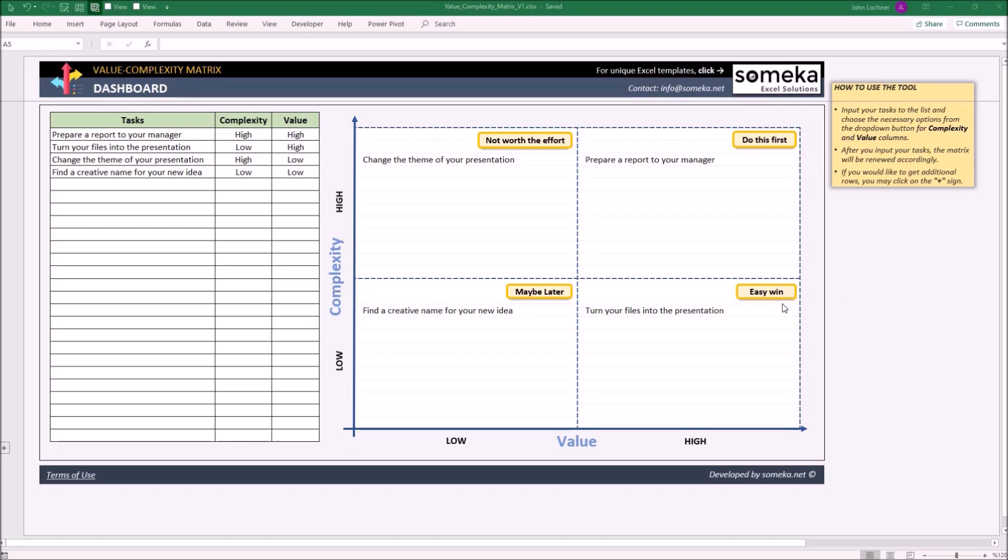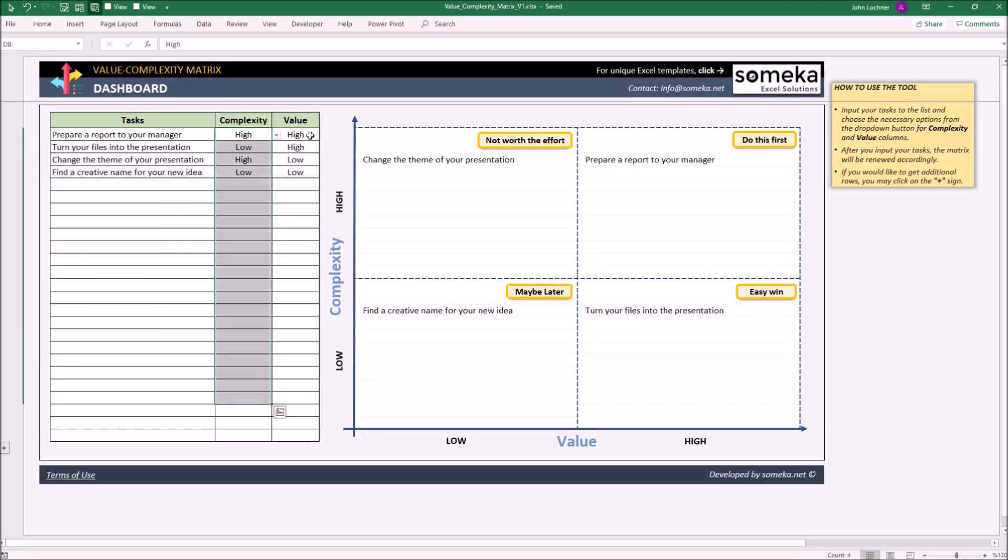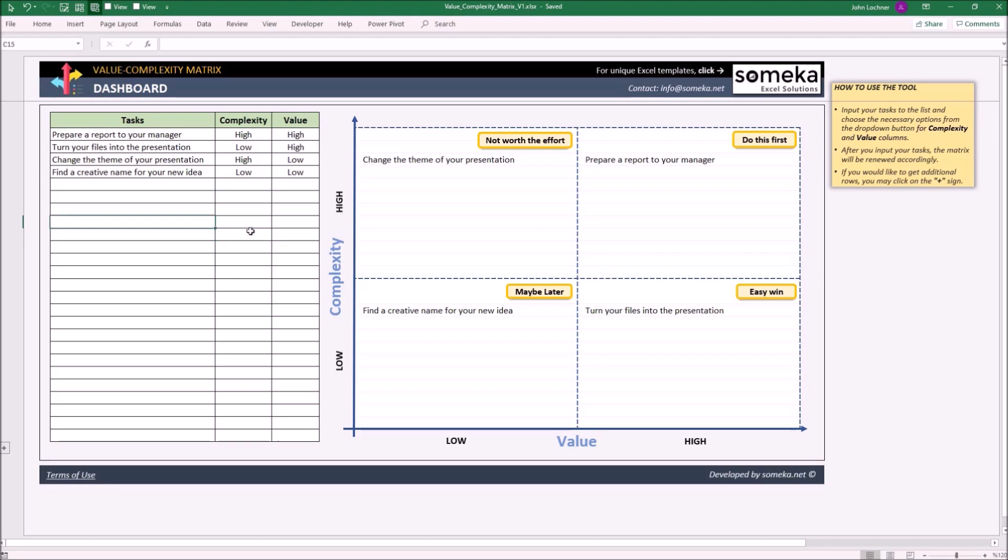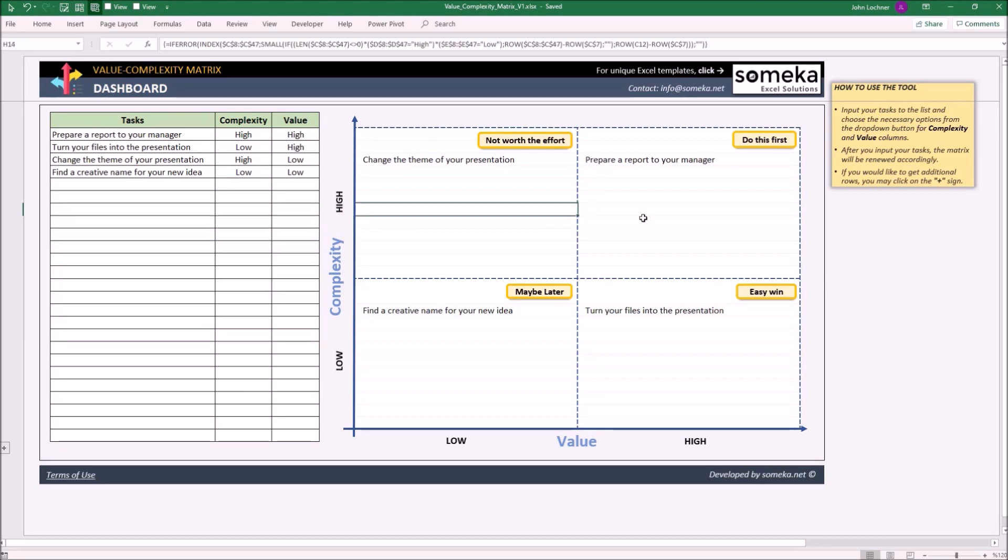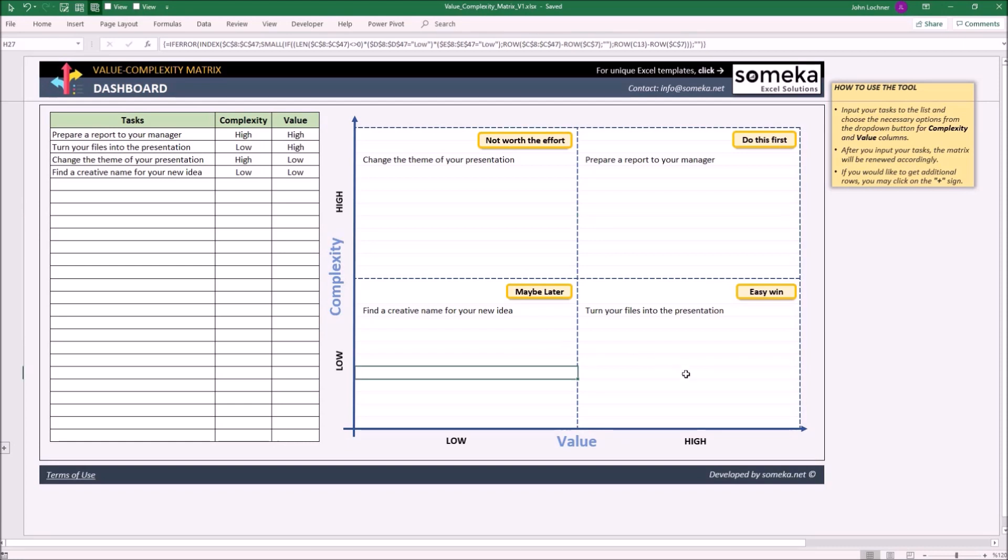All you have to do is list down all the tasks you have got in the description section. Choose the necessary option in complexity and value column for each task. Once you input the data in these three columns, the list will be automatically categorized and displayed in the matrix.